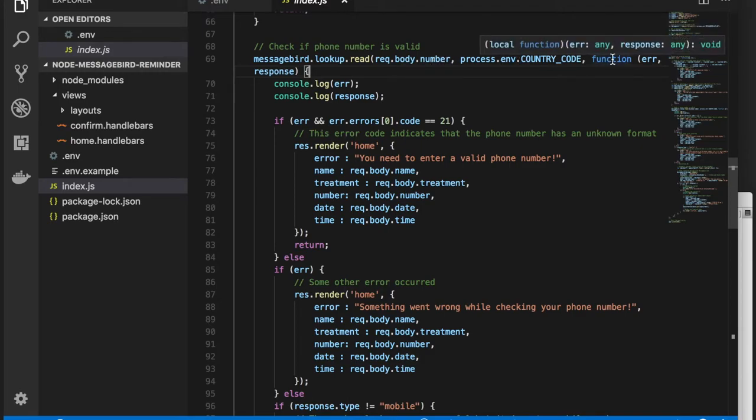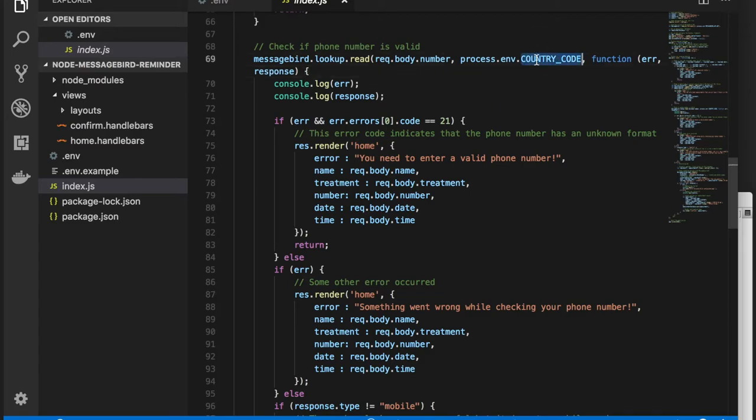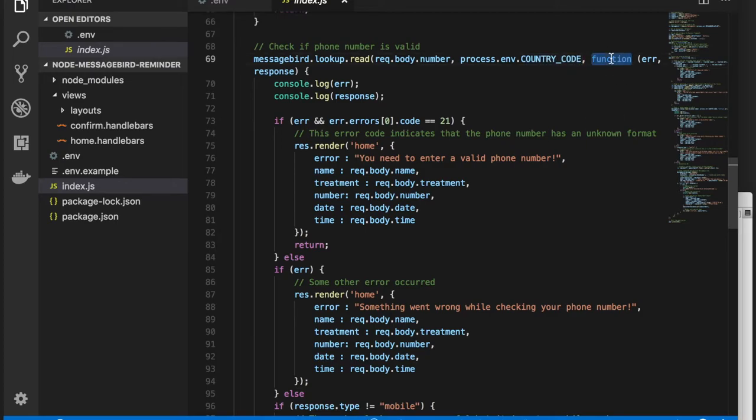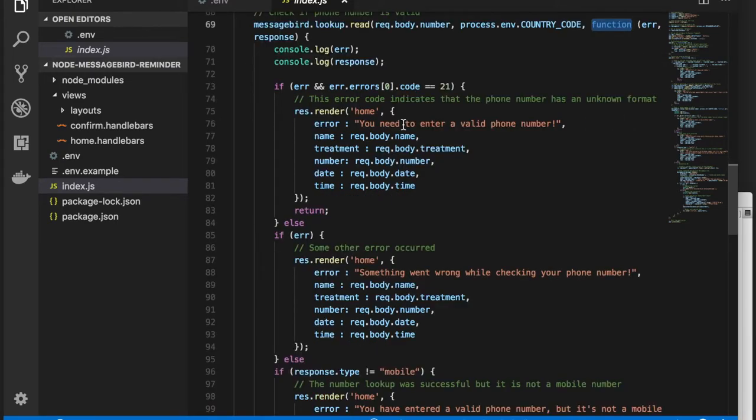Providing a default country code enables users to supply their number in a local format without the country code. This country code is also configured in the environment file.